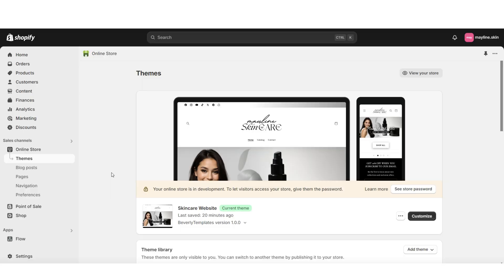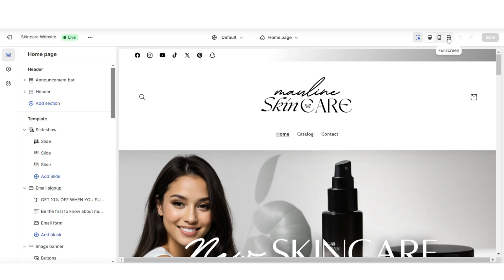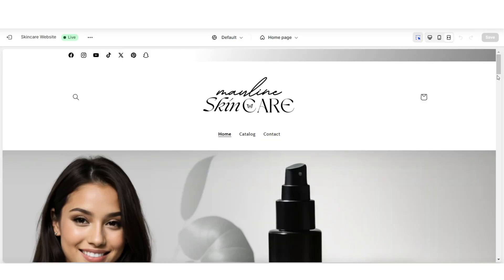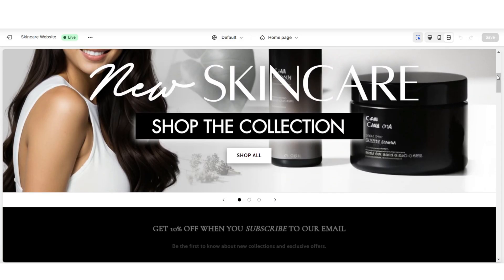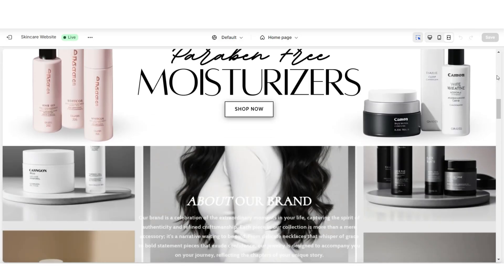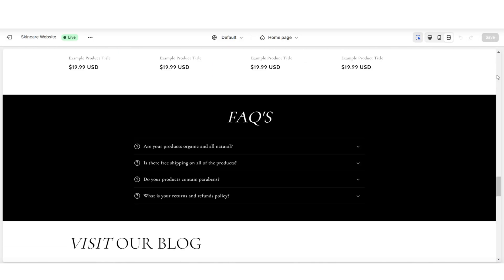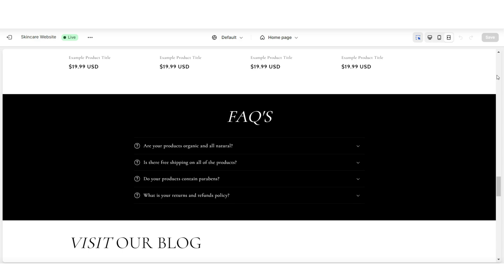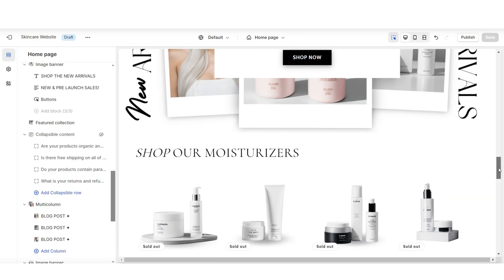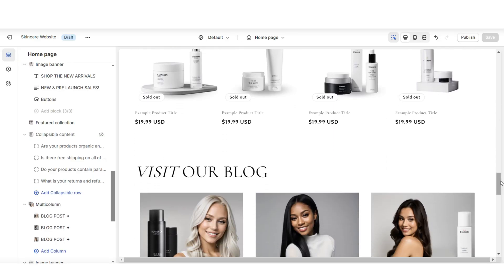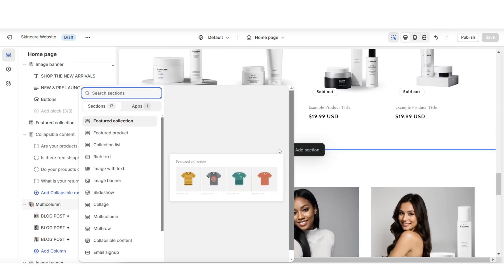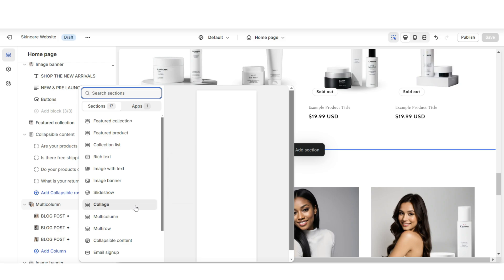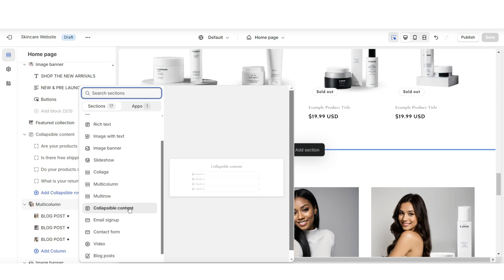Here on Shopify, you're going to open your Shopify store by clicking Online Store, then Themes, and then you can go in to customize your website. You can choose anywhere on your website to add the FAQs section. I'm going to be adding it almost midway through the homepage, so here between sections I'm going to click Add Section and insert a collapsible content.